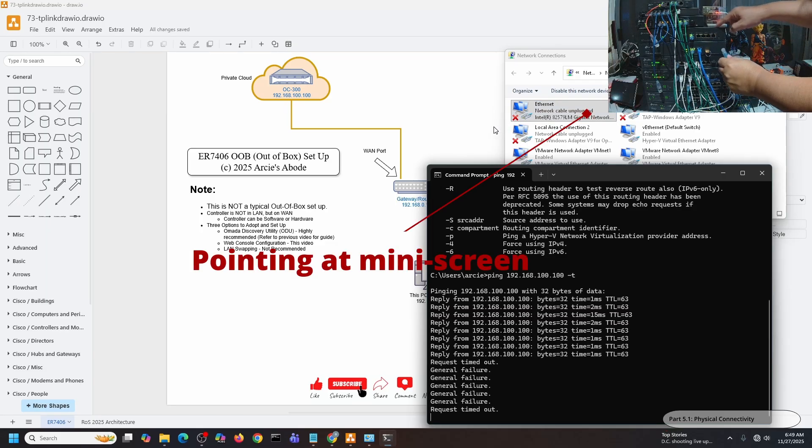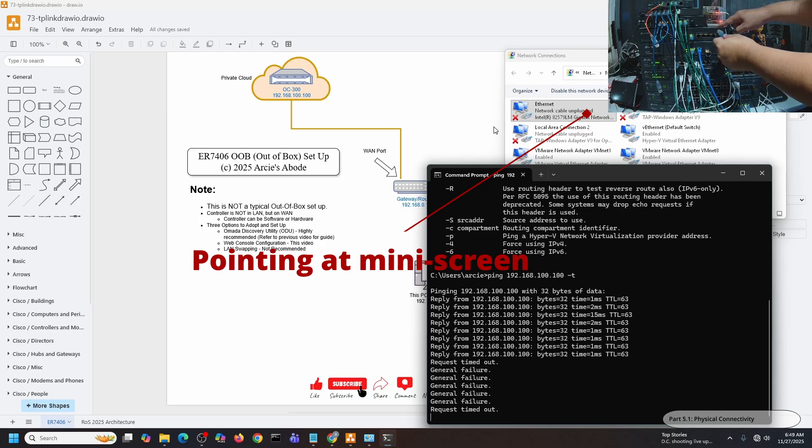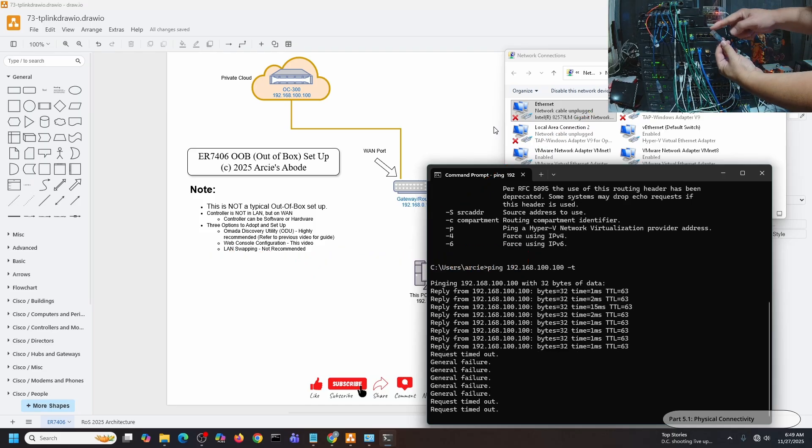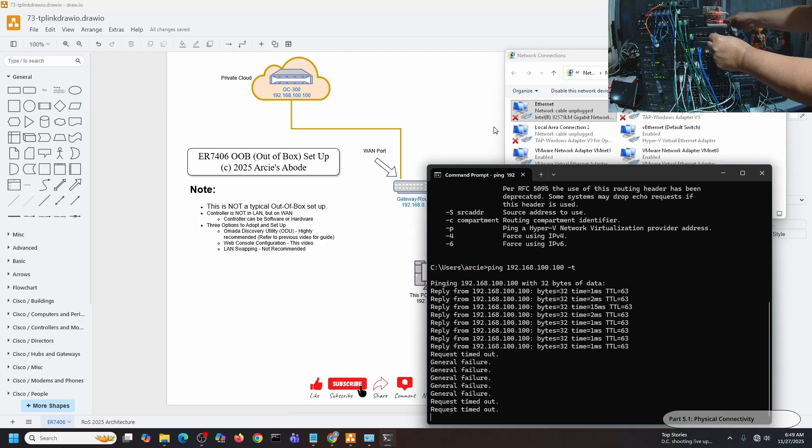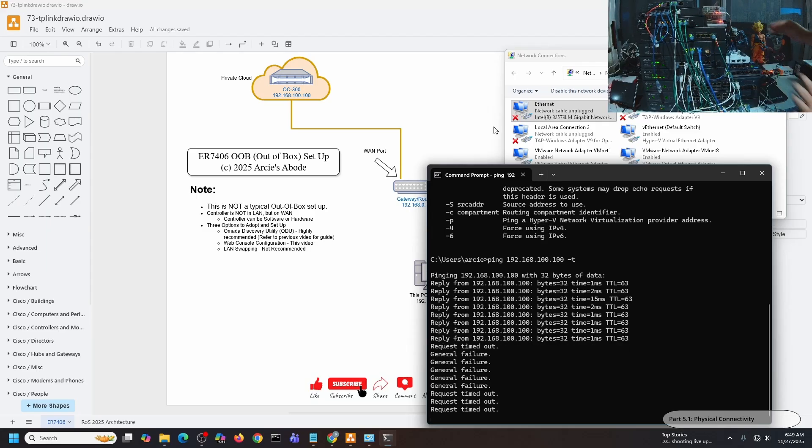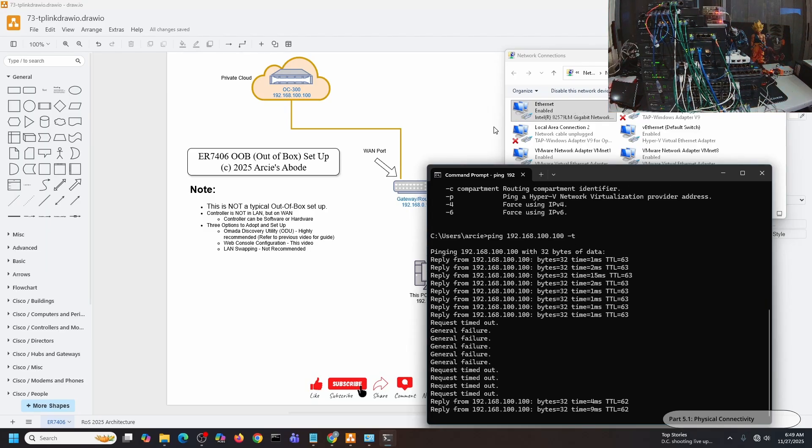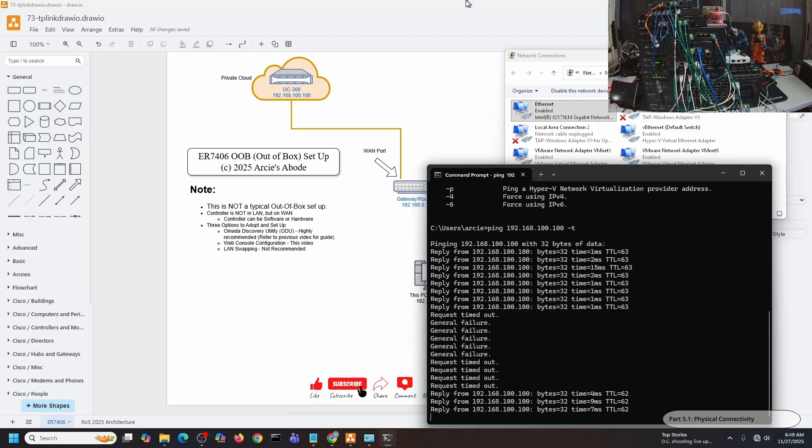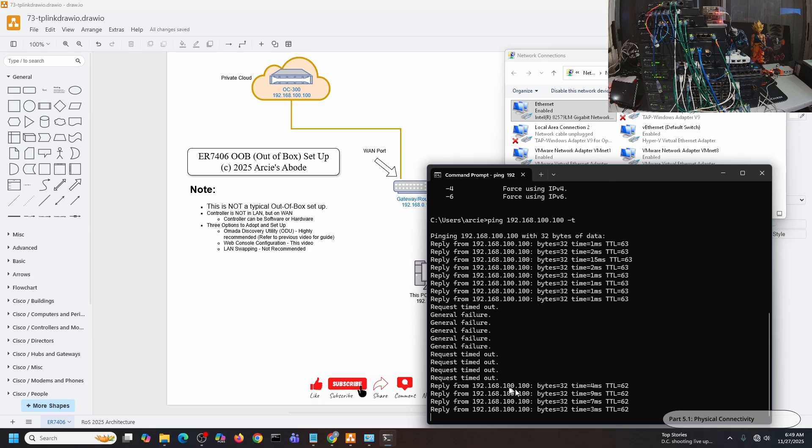This is my ER7406. If you're looking at the main screen, I'm going to connect my desktop into one of the LAN ports. There you go, I've connected it. As you can see, I can reach my hardware controller from here, 192.168.100.100, because my OC300 is in the wide area network.